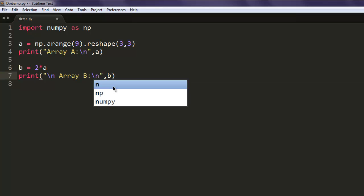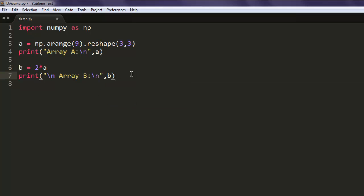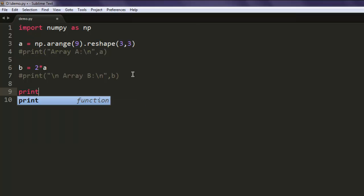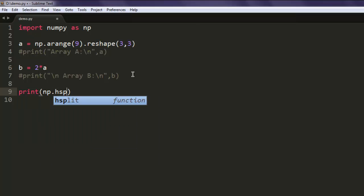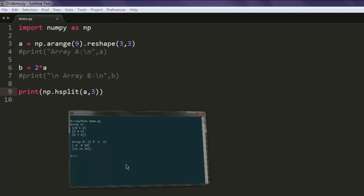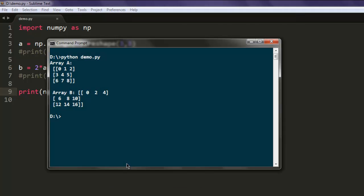Okay, now we will just hide these print statements and go ahead with horizontal splitting. So this type of split, our array is split into horizontal axis into three pieces. So let's use print method, then np.hsplit, and then give it A and 3. Okay, now open command prompt and let me type in python demo.py.